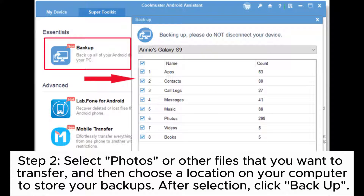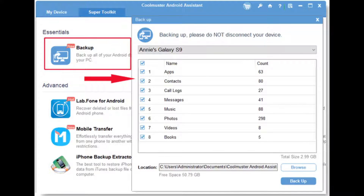Step 2: Select Photos or other files that you want to transfer and then choose a location on your computer to store your backups. After selection, click Backup.